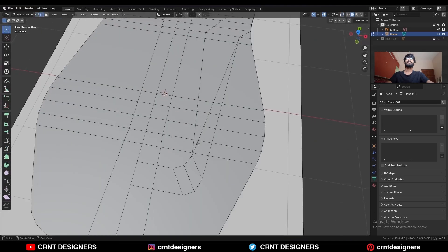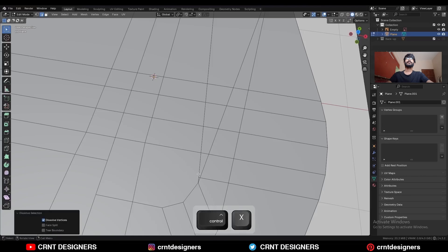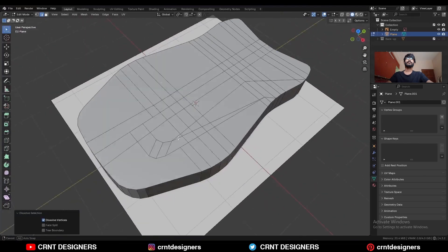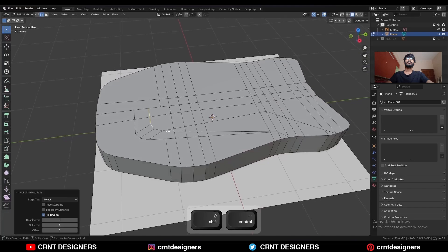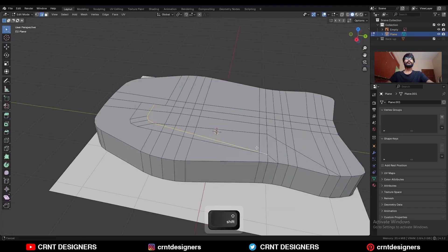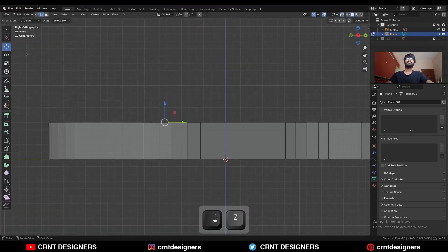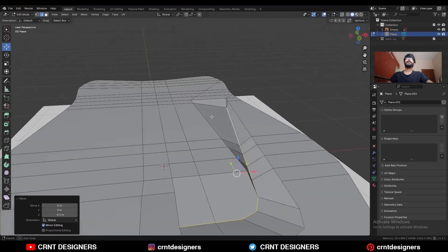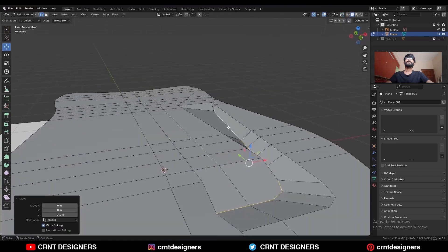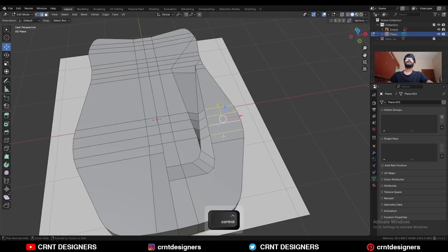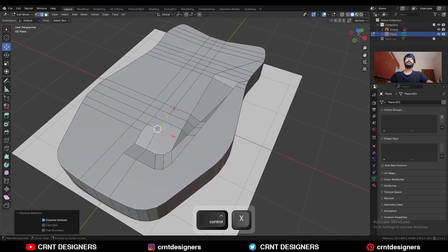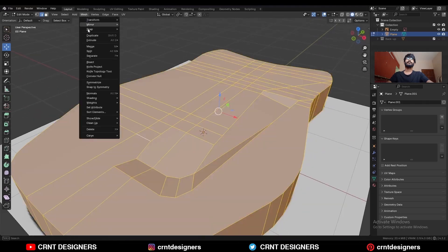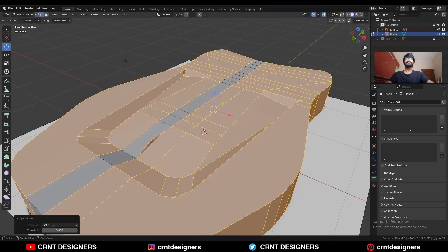Then select this edge and Ctrl+X to dissolve it. Select this edge loop, then move it along the Z-axis. Adjust this slope here — select these edges and Ctrl+X to dissolve them. Then select everything, go to Mesh and Symmetrize, taking the symmetry.